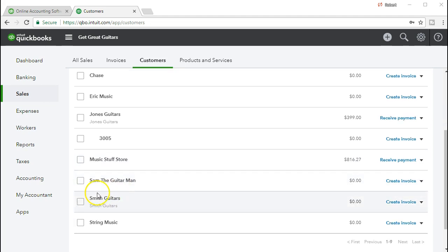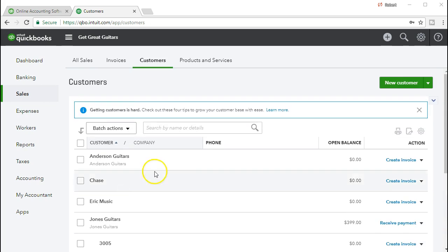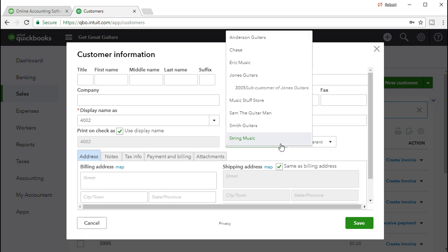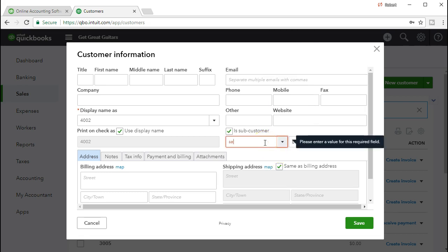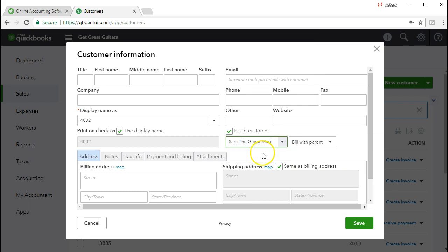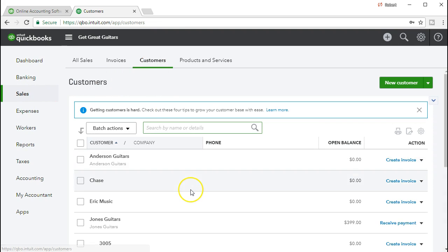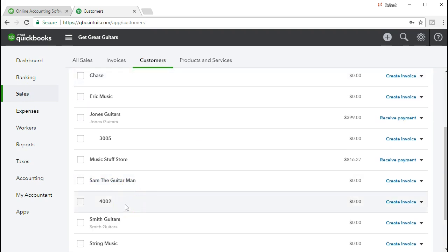Let's do this one more time. We're going to have Sam the Guitar Man, and just like Jones Guitars, we want to have a subcategory — a sub job that we're just going to number 4002 that we can then track. So we're going to scroll up, say new, type in 4002 in the display field, and we want to have that subcategory of another customer — that customer being Sam the Guitar Man. We hit the dropdown, type in Sam the Guitar Man, it auto populates, select Sam, and then say save. Going back to the sales item and customers tab, if we scroll down we have Sam, then the subcategory of 4002 for the job or subcustomer.